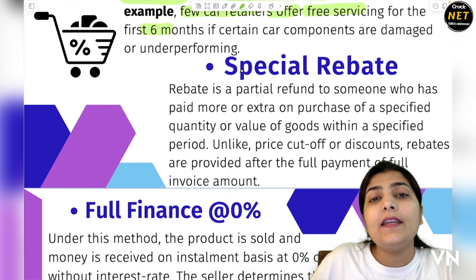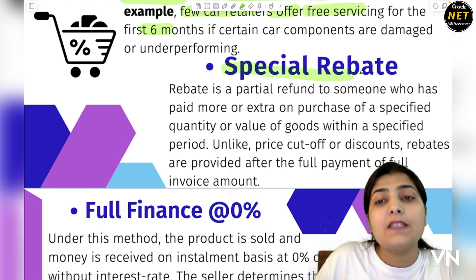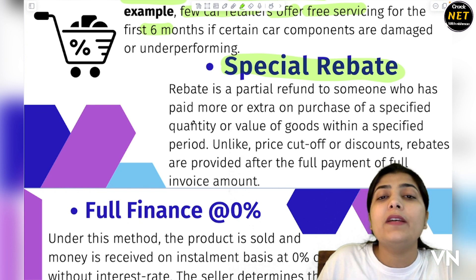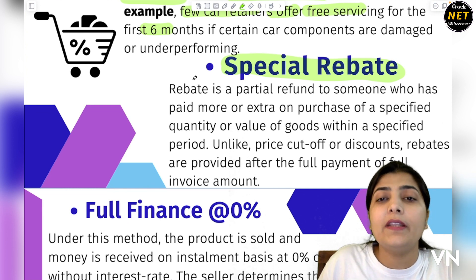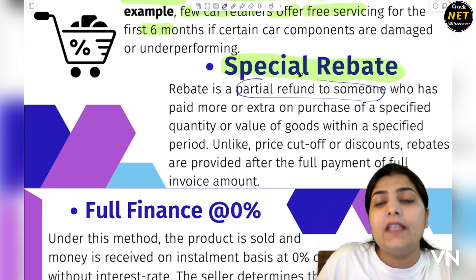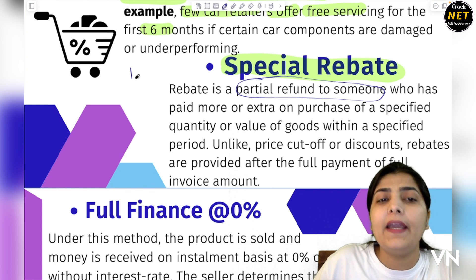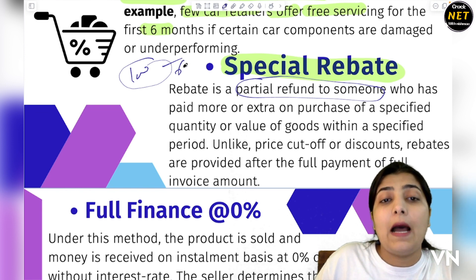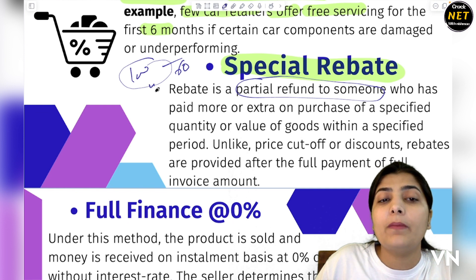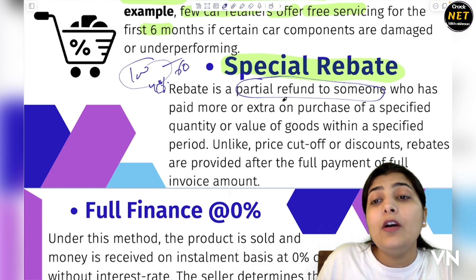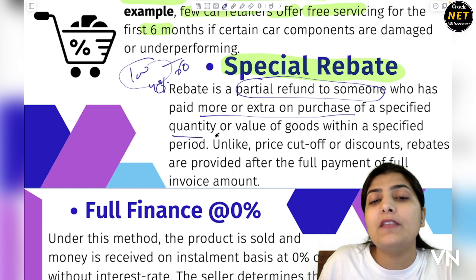The second tool is special rebates. Special rebates mean you offer special customers extra offers during a special time, beyond the usual discounts and concessions. A rebate is a partial refund — for example, if a product costs 100 rupees, you give the customer a rebate so they only pay 60 rupees and get 40 rupees back. This applies to customers who have paid more or extra on the purchase of a specified quantity or value of goods.